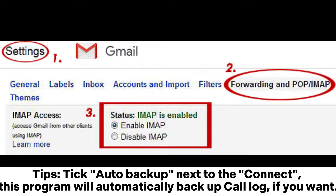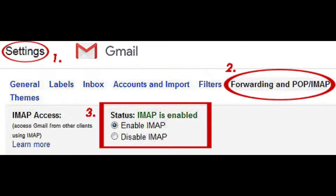Tips: Tap Auto Backup next to the Connect button. This program will automatically back up your call logs if you want.